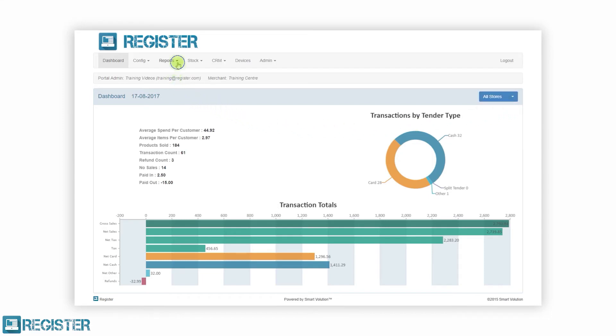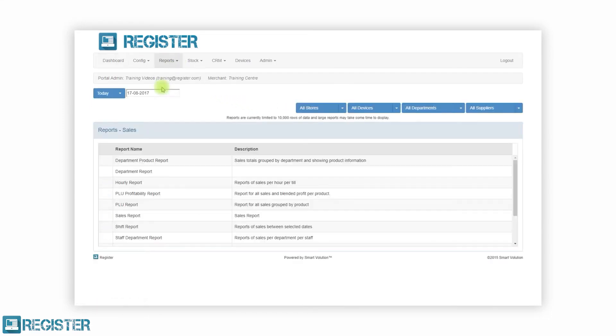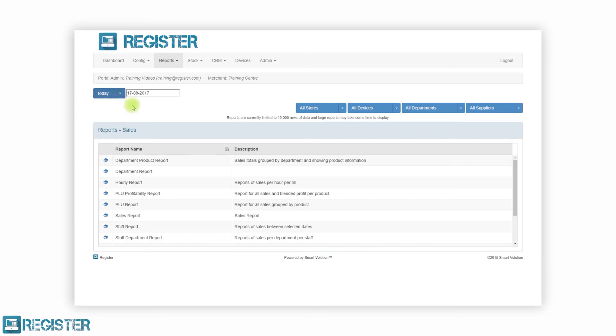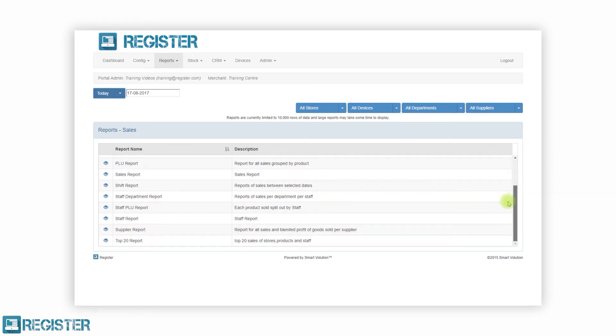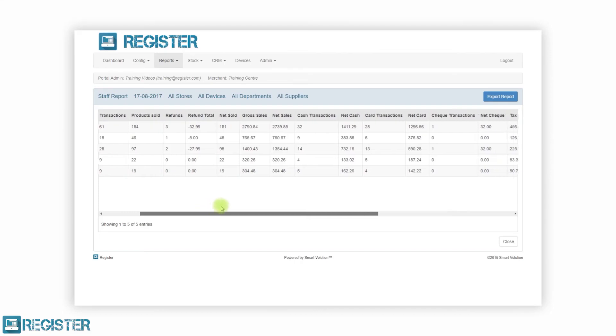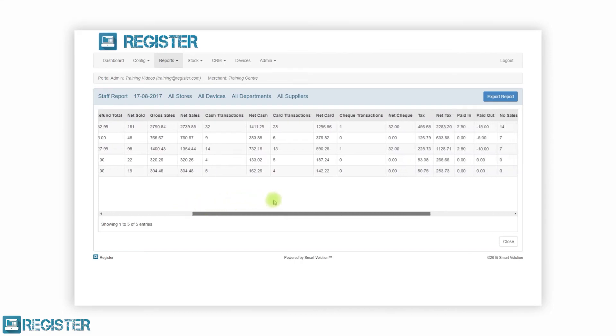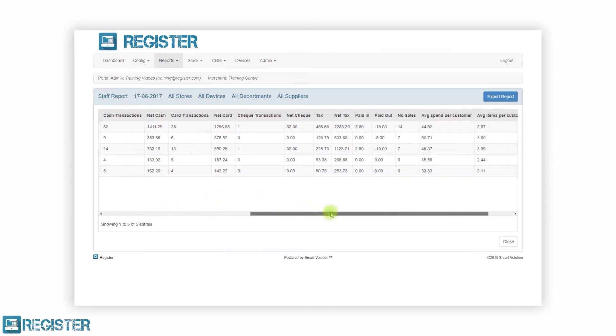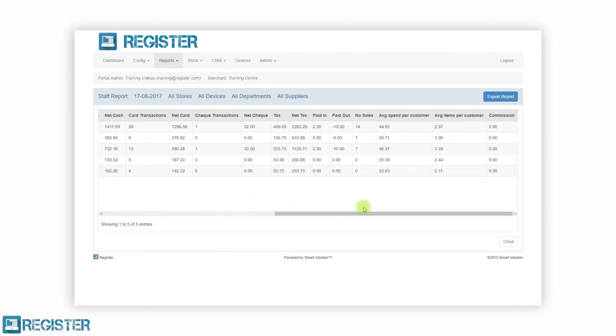Register includes a comprehensive reporting suite with a choice of over 20 reports. Reports are categorized as operational, sales, and stock, with reports such as cashing up, profitability, and low stock. These reports allow you to manage and control your business to maximize profit, be in control, and scale efficiently.